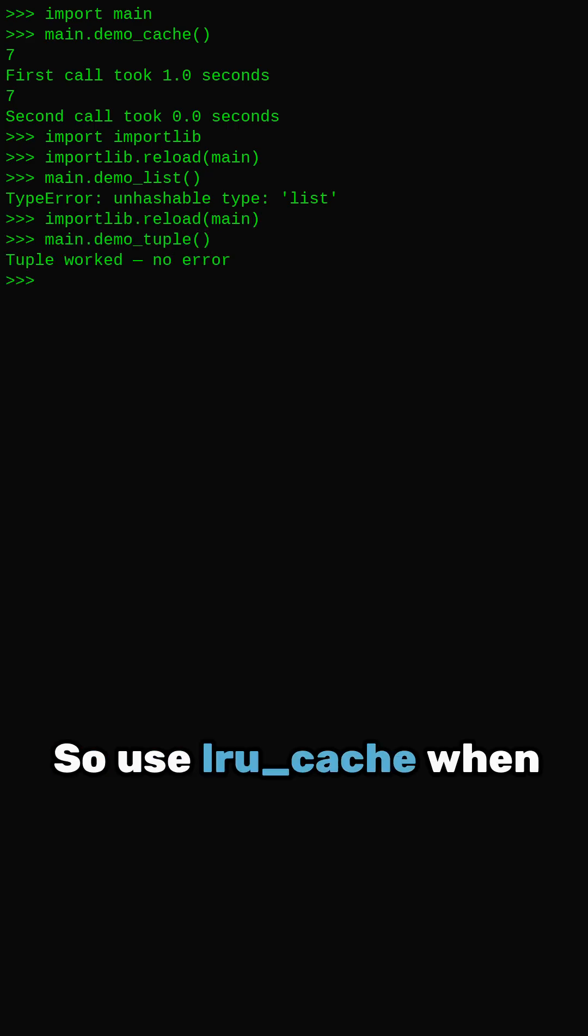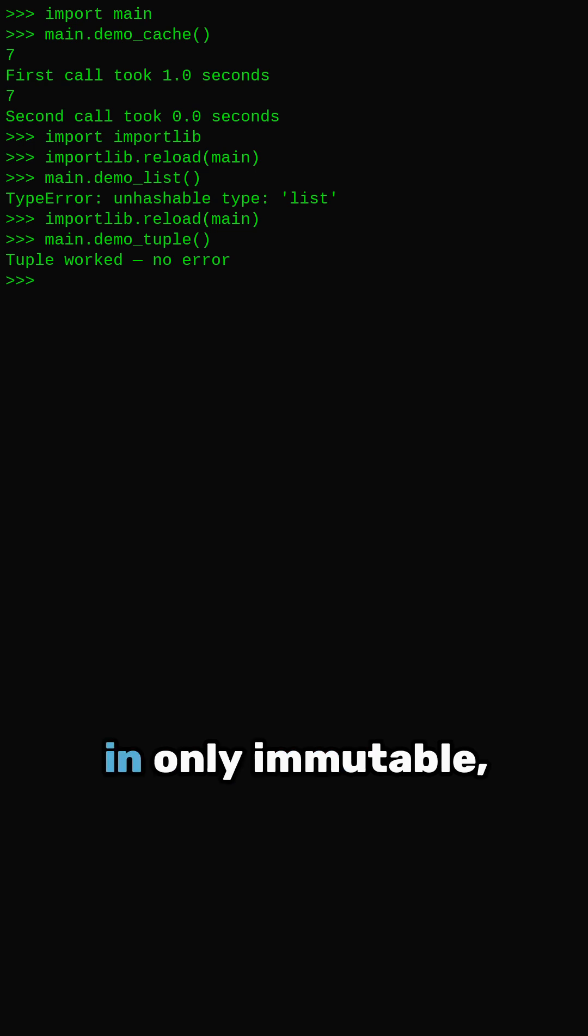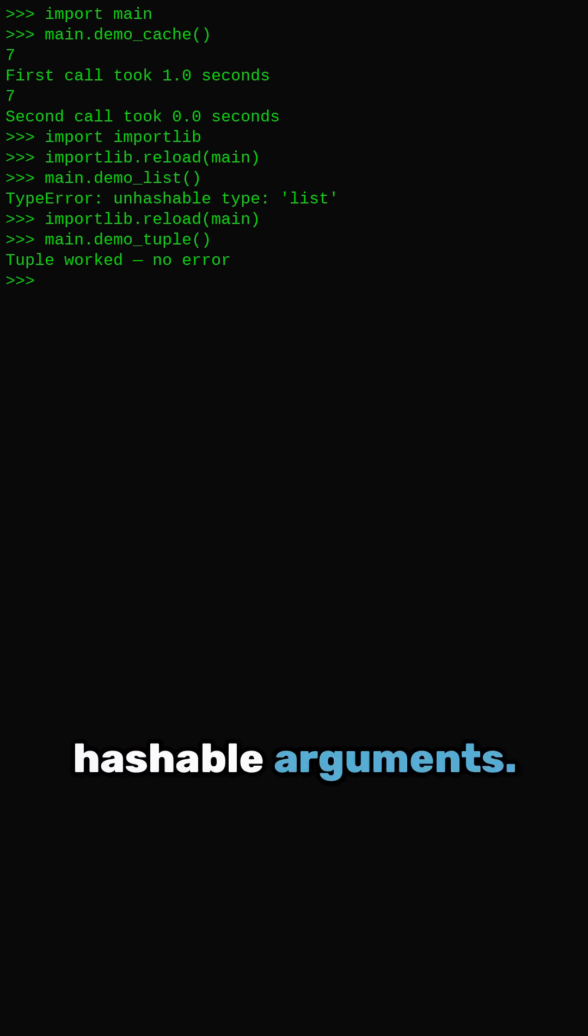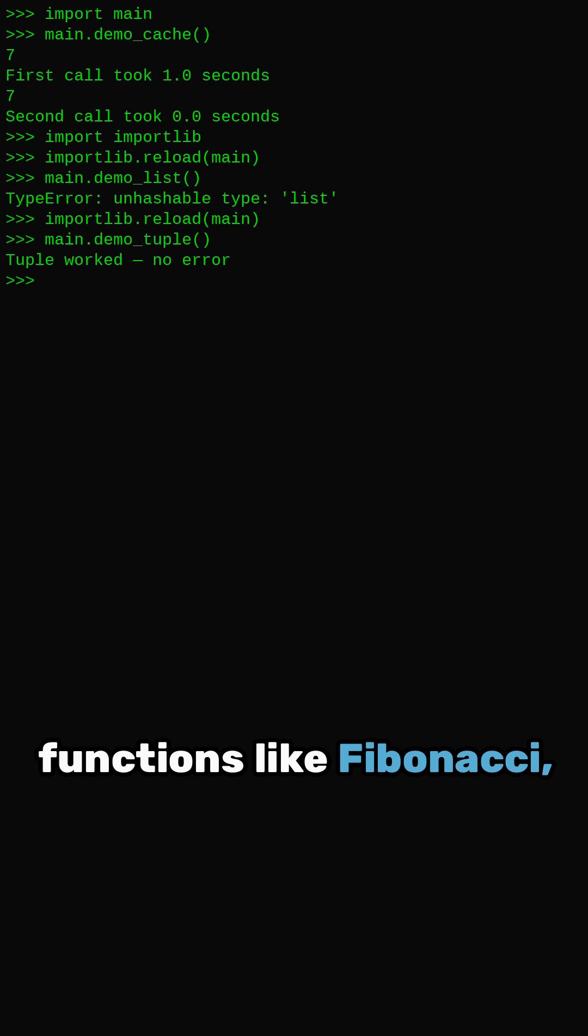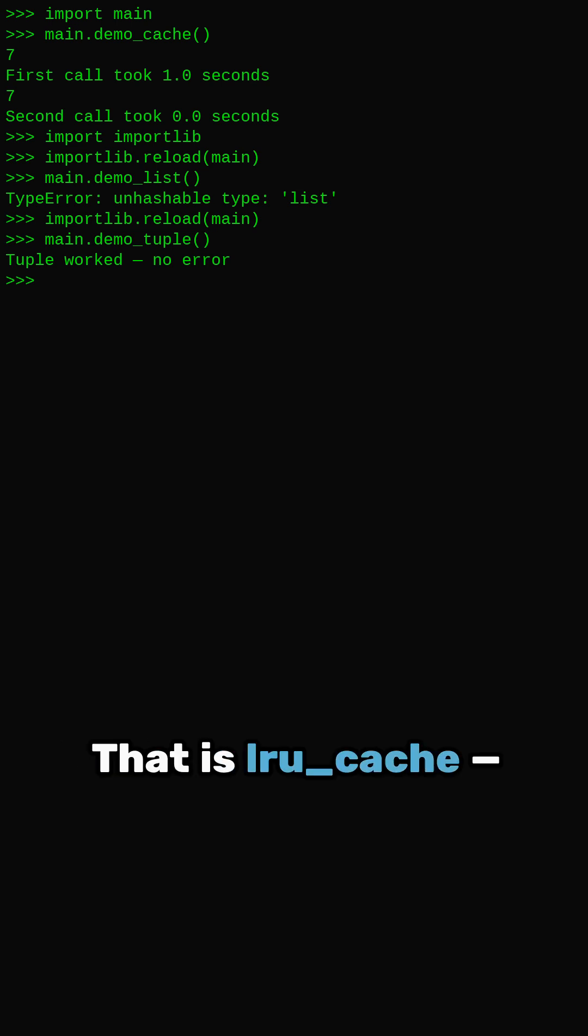So use lru_cache when you need speed, but pass in only immutable, hashable arguments. Great for recursive functions like Fibonacci, or API responses, or anything expensive. That is lru_cache.